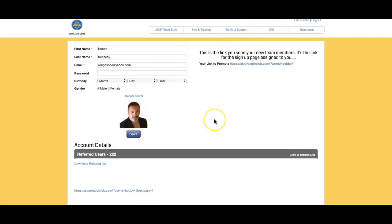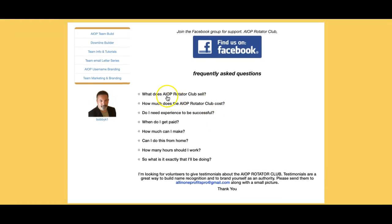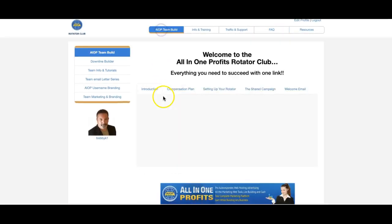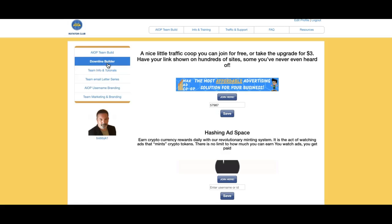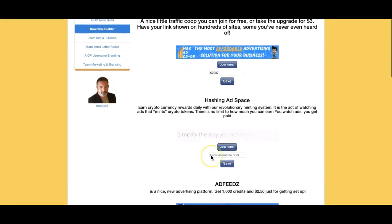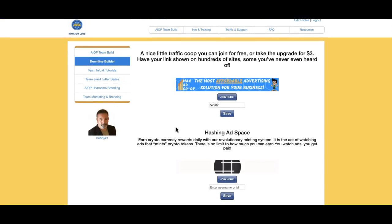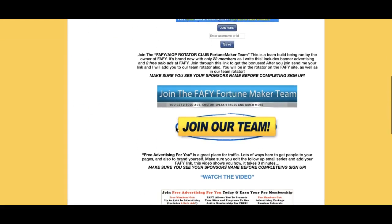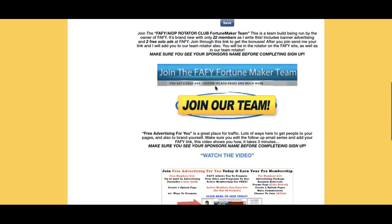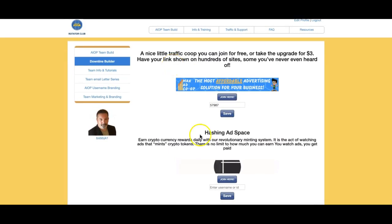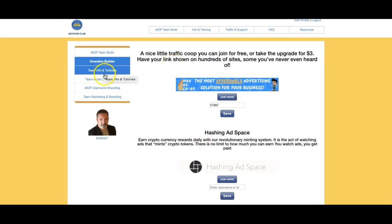Over here we have Frequently Asked Questions — important to go through those. We also have a Downline Builder. We kept it short and sweet — these are just traffic sites where you can get a ton of traffic. Max Ad Co-op is one of the best traffic sites around; you get about 12,000 hits a month from it. You'll also see Five Feed, WebTalk, Fortune Maker, Ad Feeds, Passion Ad Space, and Max Ad Co-op.